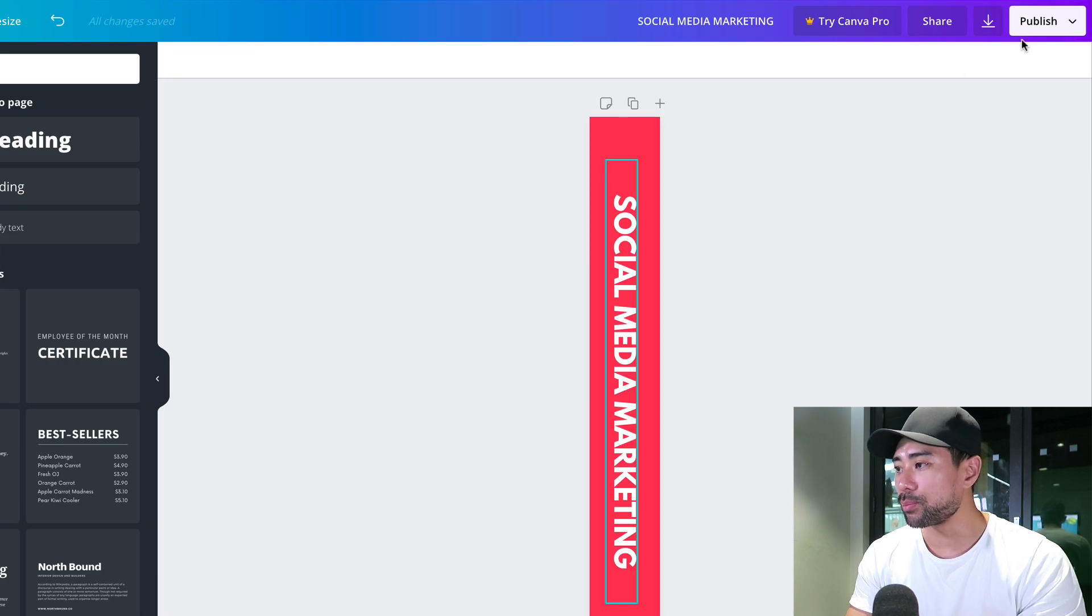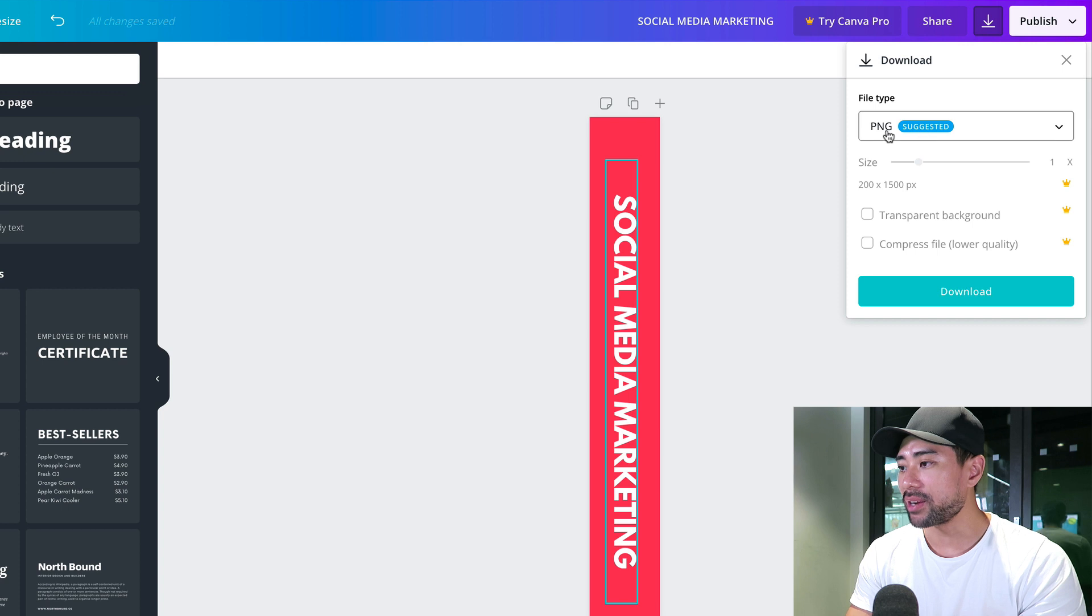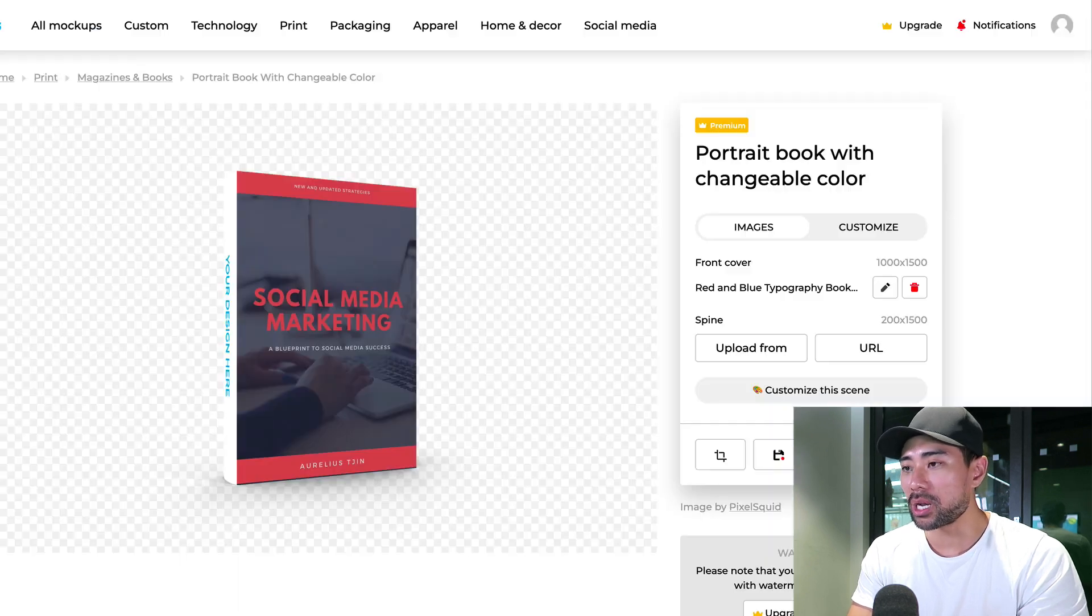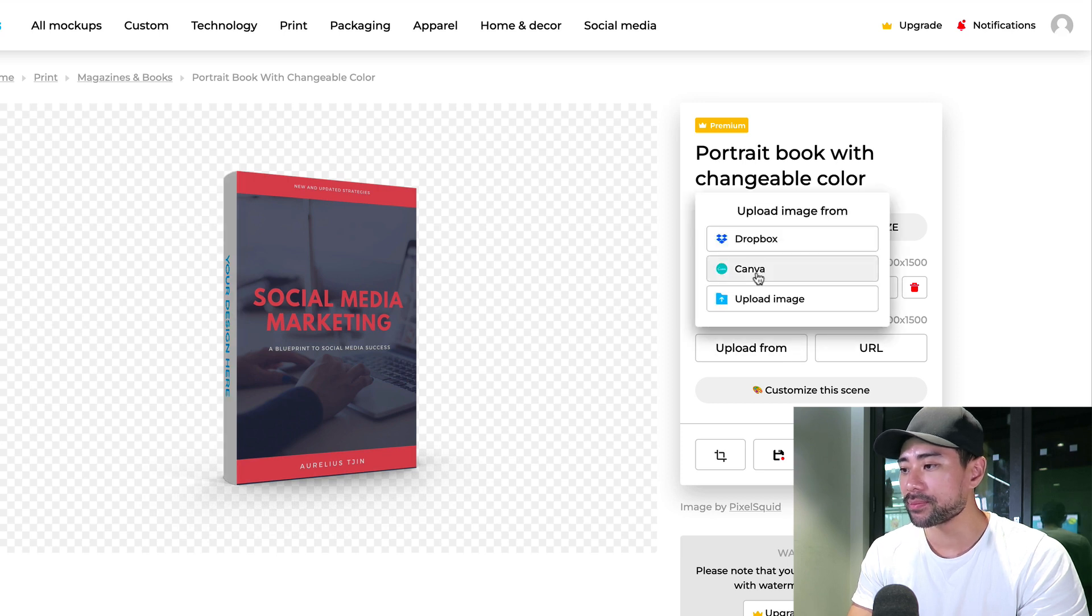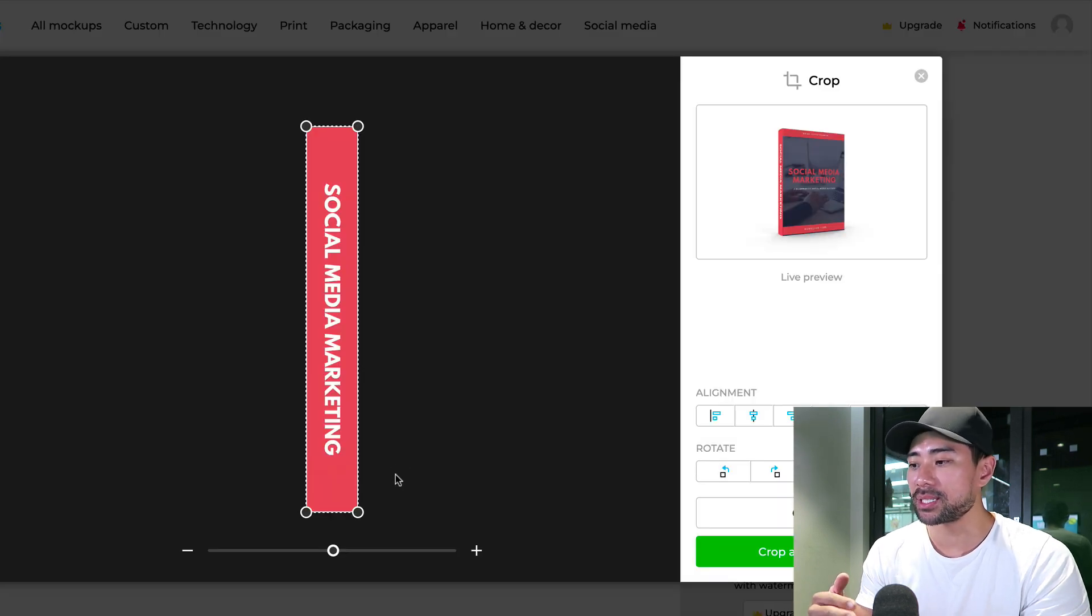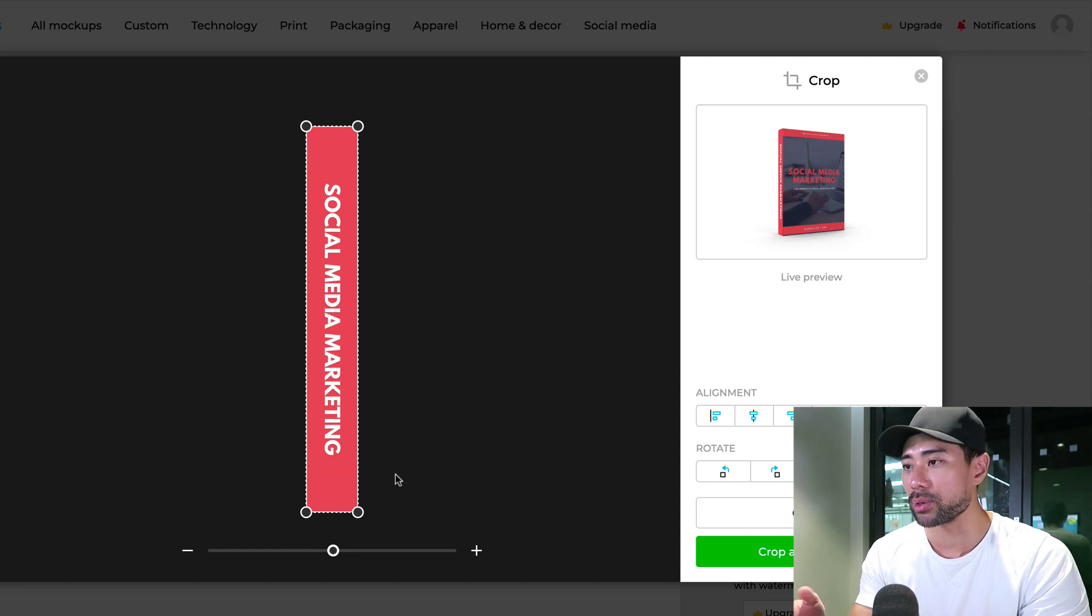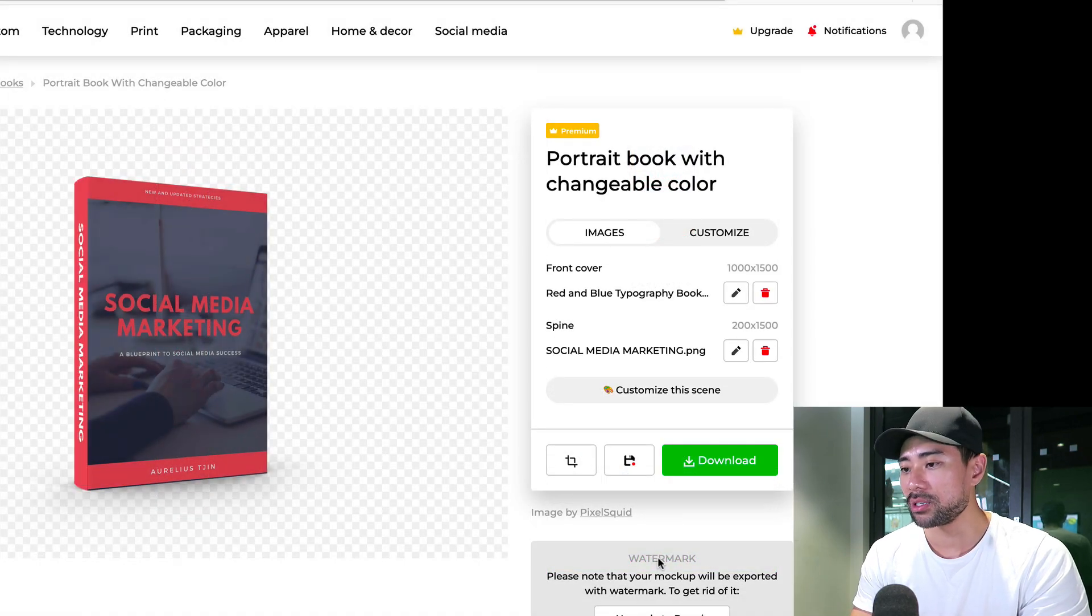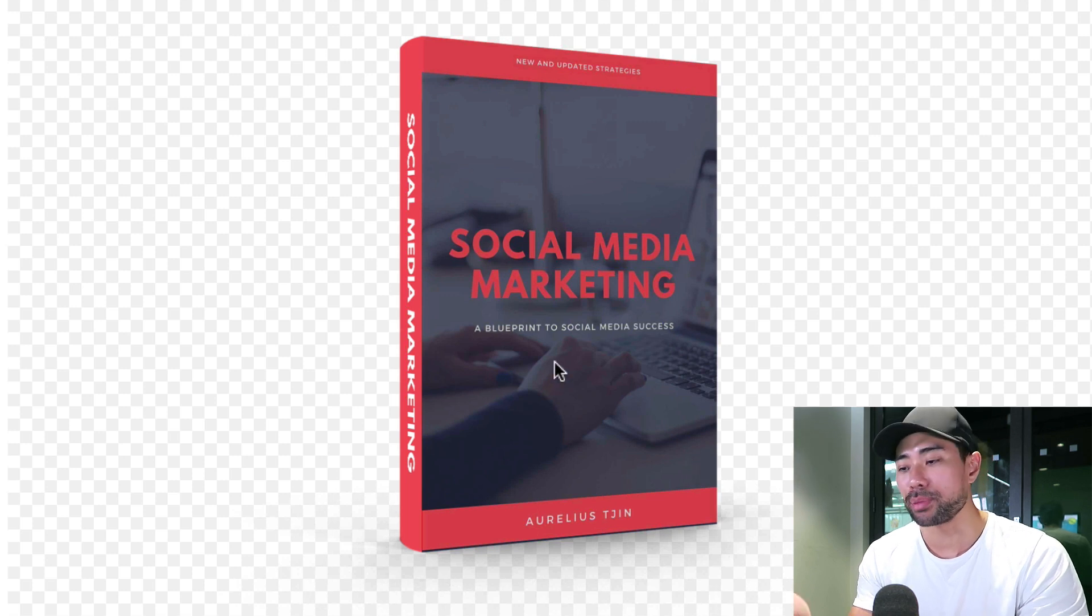Once we're done with that, we simply click on publish, then download, save it as a PNG. We're going to head back to our smart mockups canvas right here. Then upload the spine. We don't need to make any adjustments since we specified the dimensions when we were in Canva. Click on crop and continue. Just like that, the ebook cover's now completed.